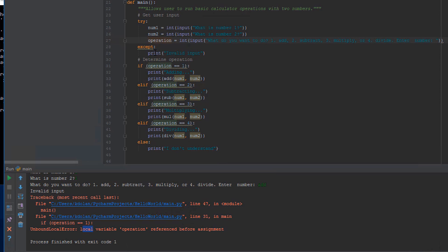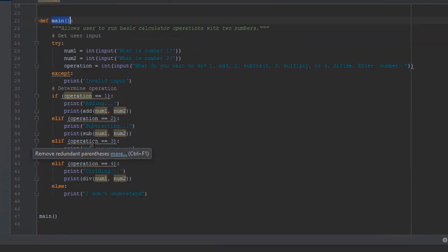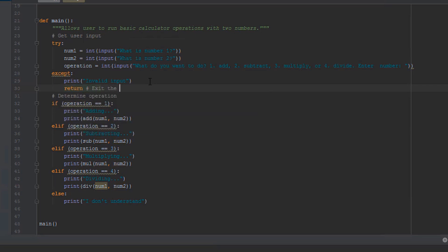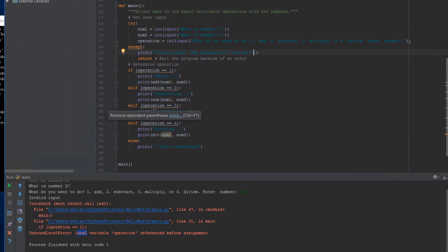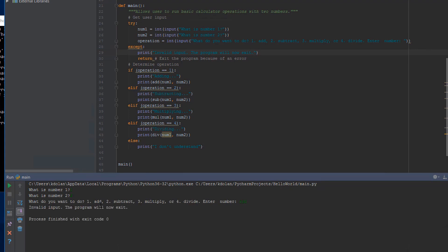What we really want to do is exit the program in our except block. Main is just a function and it doesn't return a value — it just ends down here. But what we can do is artificially force main to exit by typing 'return' with no value. So in our except block, we can just say 'return' and I'll put a comment: 'exit the program because of an error'. And in our print statement, I'll say 'invalid input, the program will now exit'. So now if I try this again — what is number one? One. What is number two? Two. And I'll type 'add'. It prints 'invalid input, the program will now exit', we don't see an error message in the console, and we get our graceful exit code of zero.